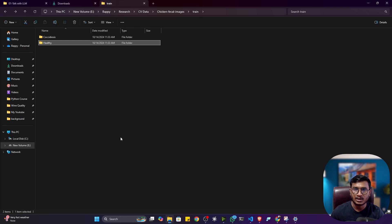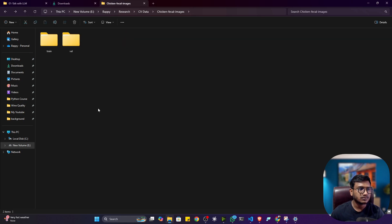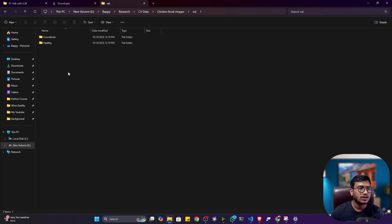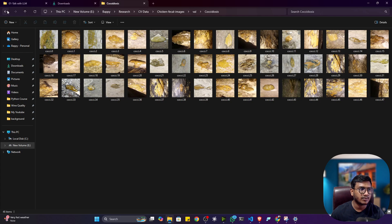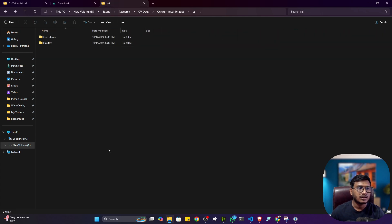Make sure your data is balanced. For example, if you keep 100 images in coccidiosis and only 50 in healthy, your data would be imbalanced. So if you are taking 200 images in one class, try to keep 200 images in the other class as well. Inside the validation folder I also created two folders — coccidiosis and healthy — with their respective images. That's how you handle multiple labels.